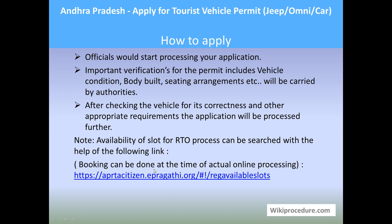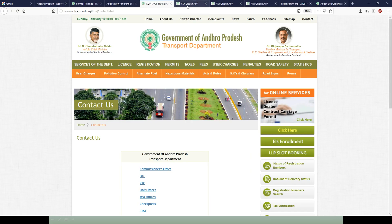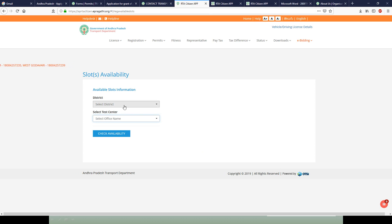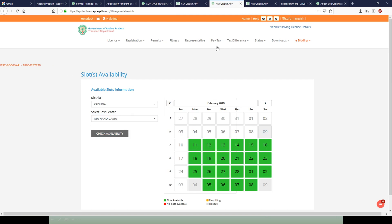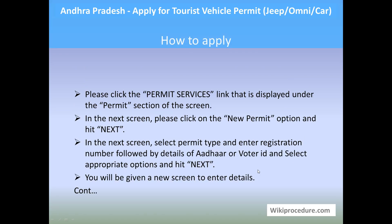You can also check slot availability at the RTO office in advance by using the e-Pragati link provided. This will take you to a page where you can select the district of your choice and the test center of your choice, then click 'Check Availability.' You will get a calendar for the current month where green-marked dates are available. Choose the date accordingly and proceed.